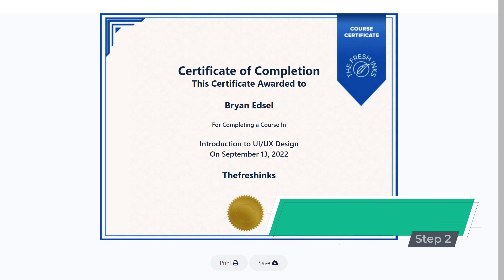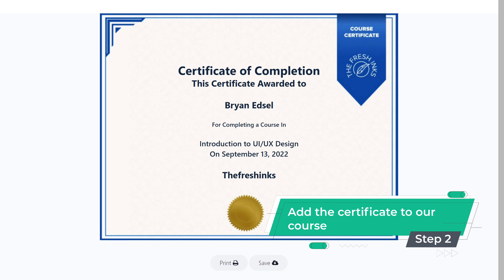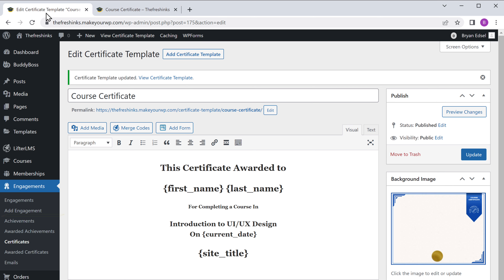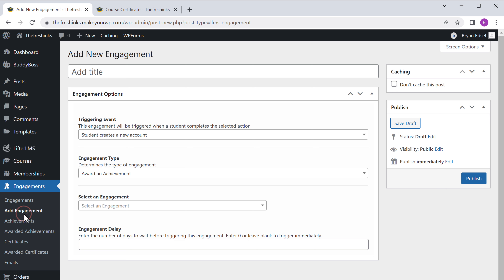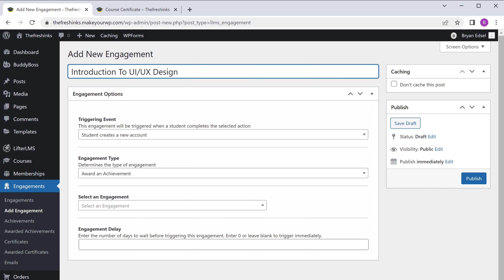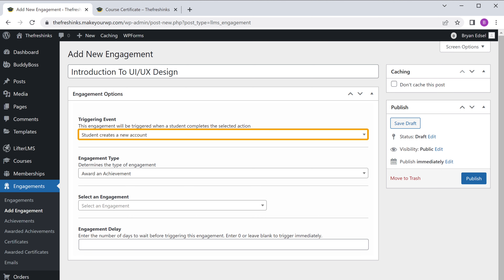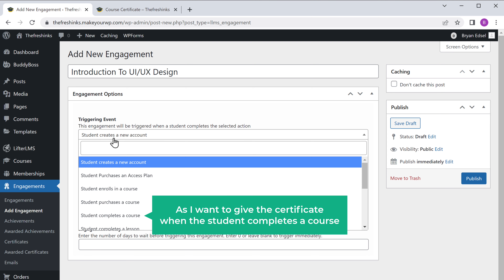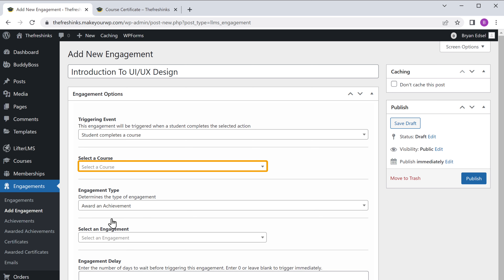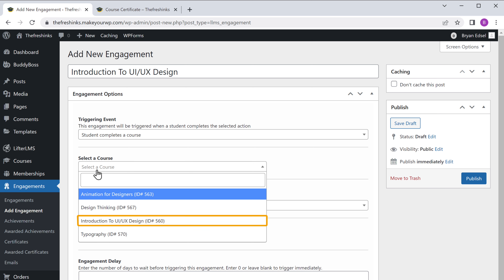Once you've done that, let's go to the second step, which is to add the certificate to our course. To add it, let's go to our dashboard and click add engagement. Now here, enter a title for your certificate. Then here, you need to select when you want to give the certificate — as I want to give it when the student completes a course, I'm going to select this option. Next, here you need to select the course for which you're giving the certificate — just click here and select the course.